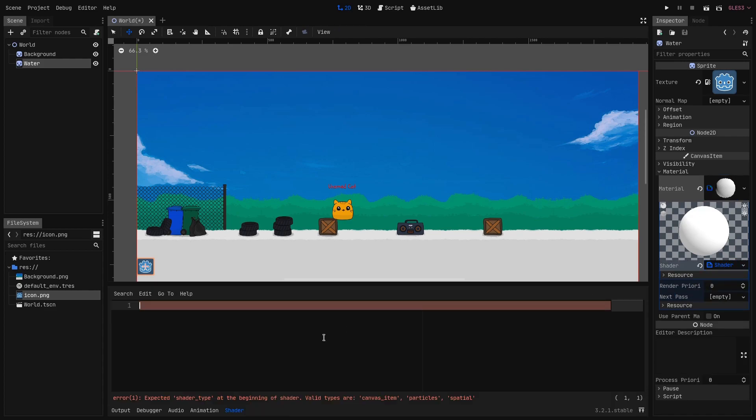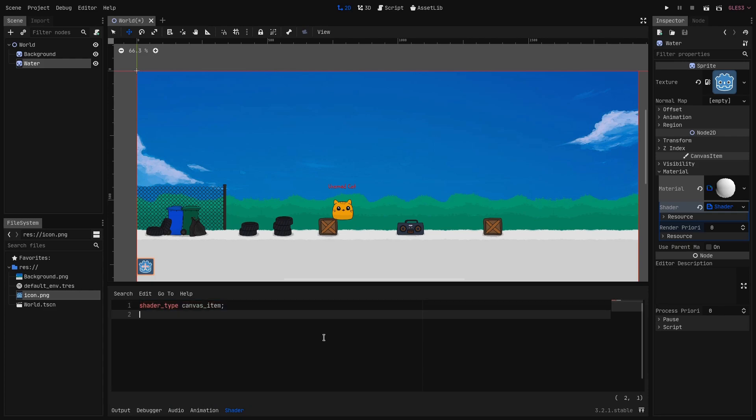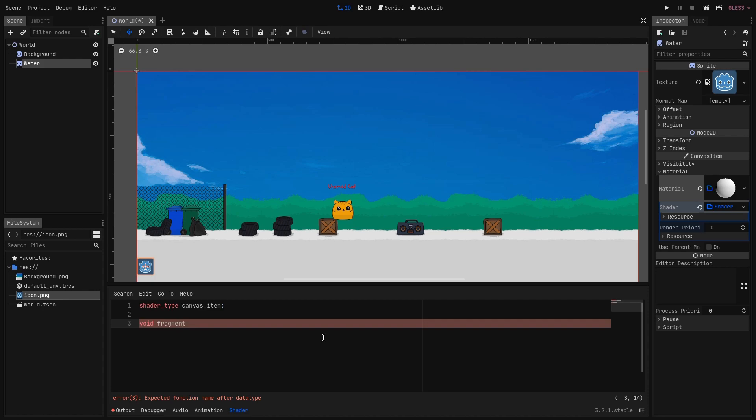Now under material we define a new shader material and in here we create a new shader. So as last time we tell Godot what kind of shader this is so we type shader_type canvas_item; Next we define the fragment function.